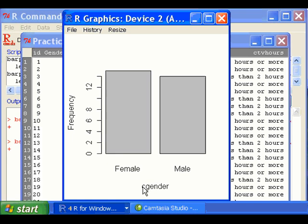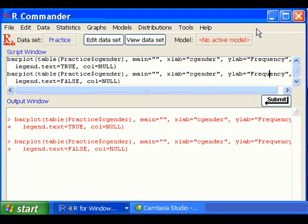but the labeling is not good because the variable gender was named as cgender. If you want to change that, you can go back to the R Commander,